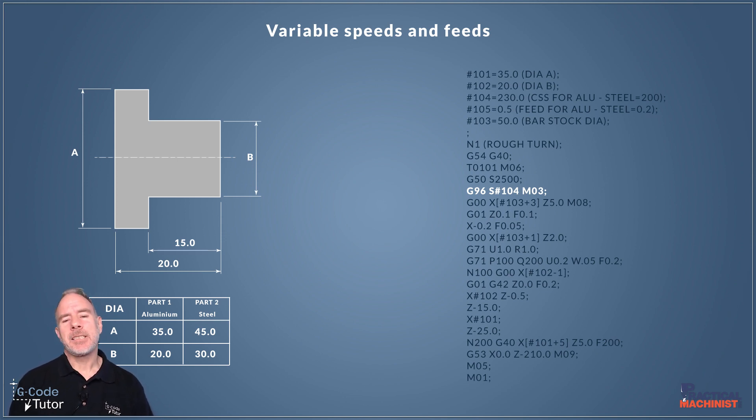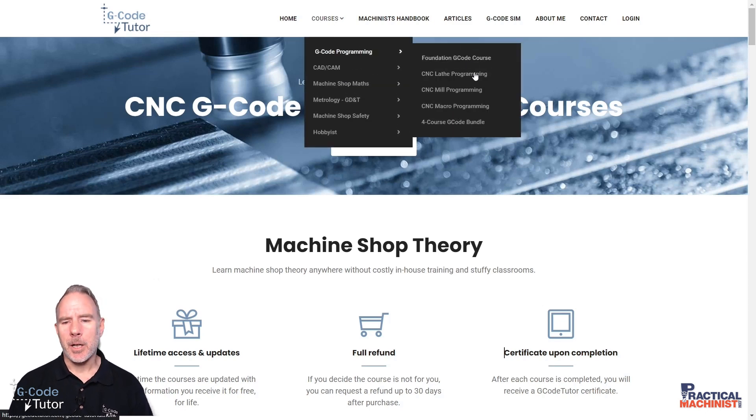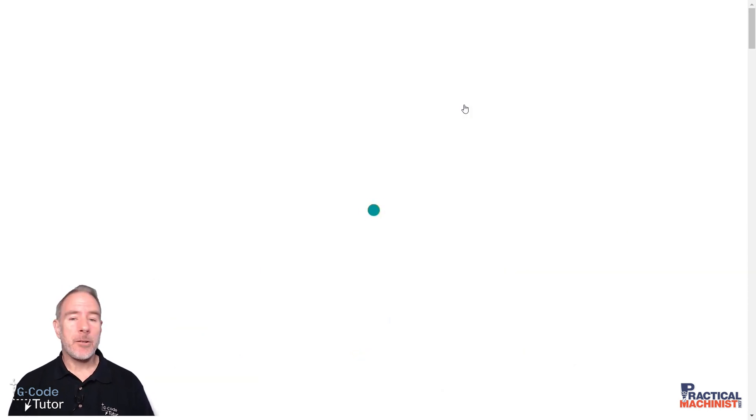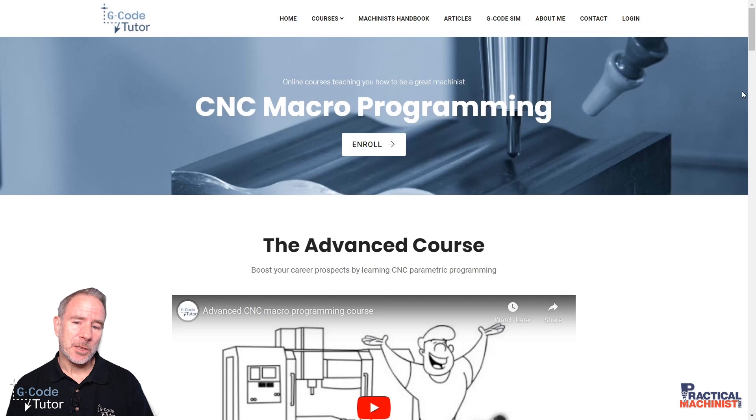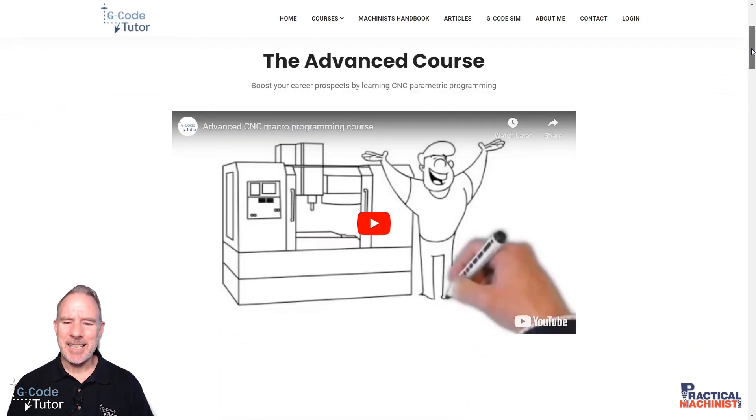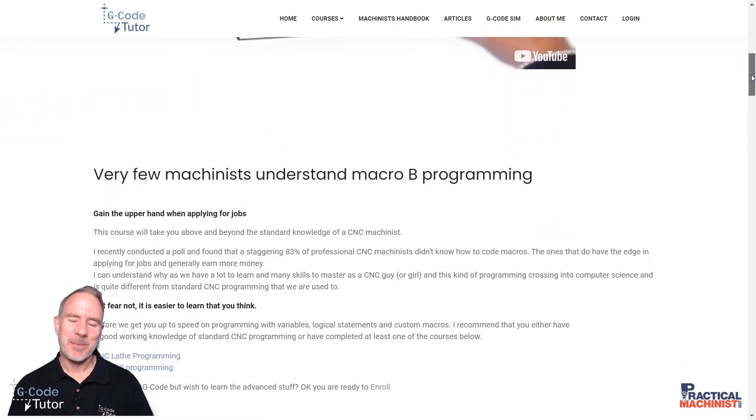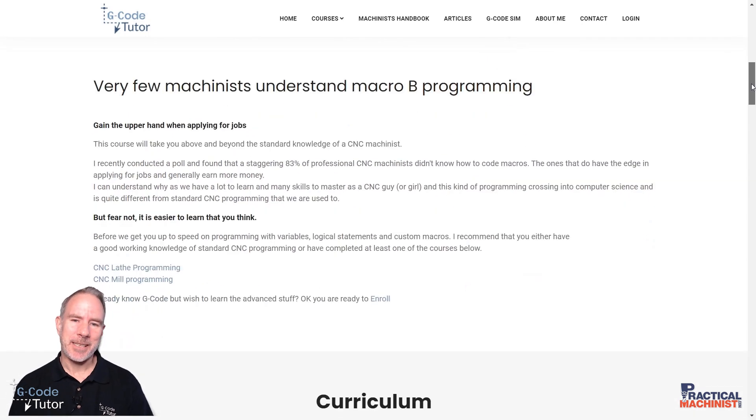Okay so I'll go into a lot more about variables and programming like this over on my website with my advanced macro programming course. So if you want to know more pop over to my website and see that. There's way more information there than I can explain in a short video.